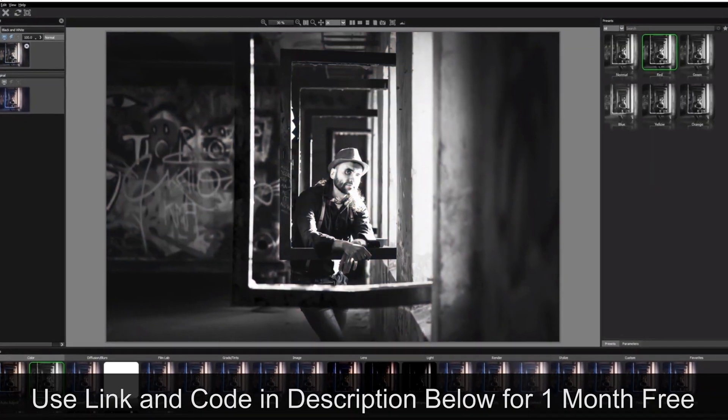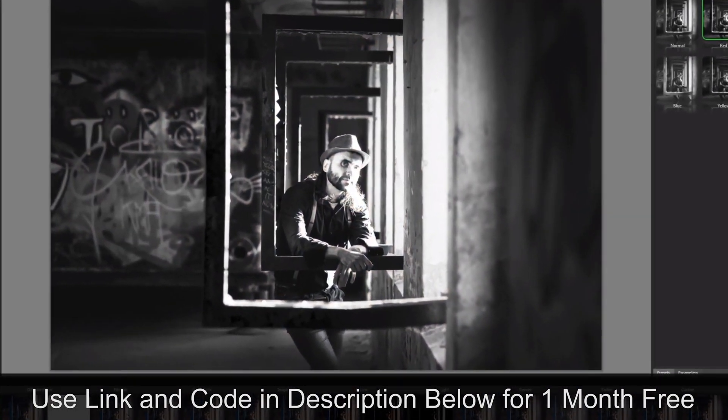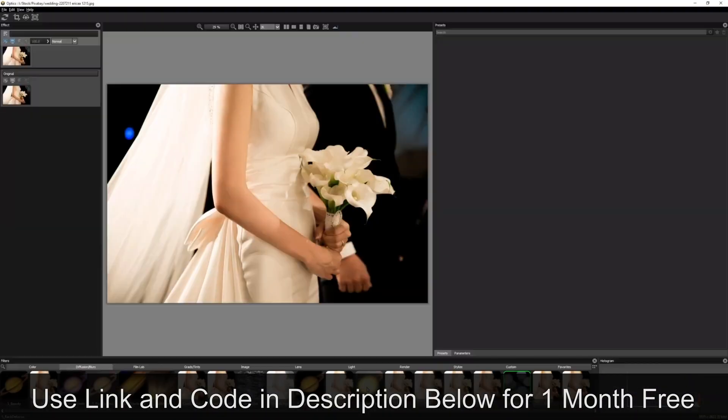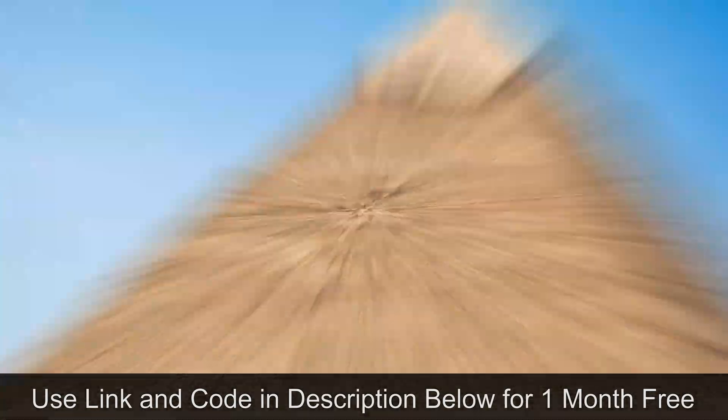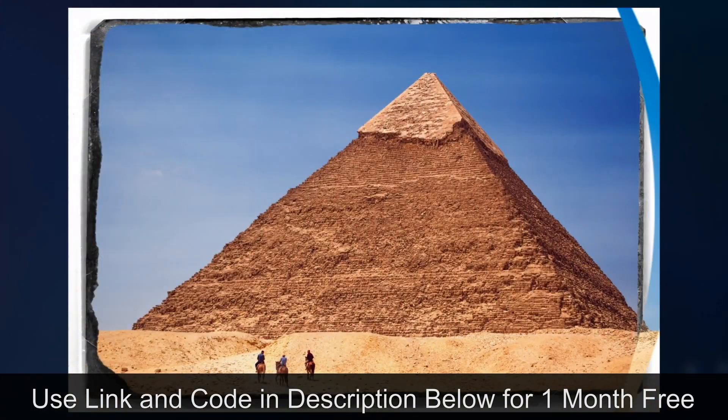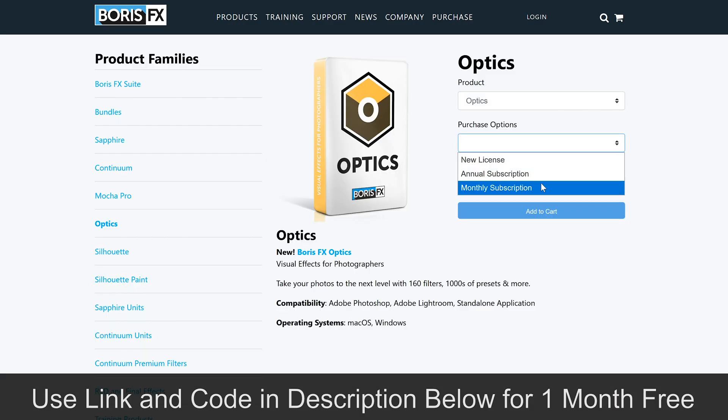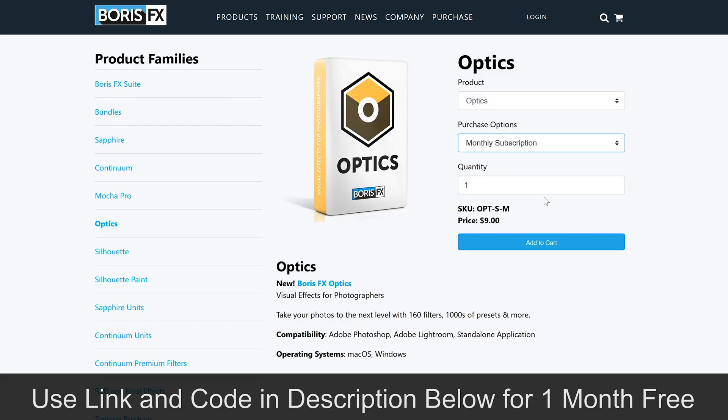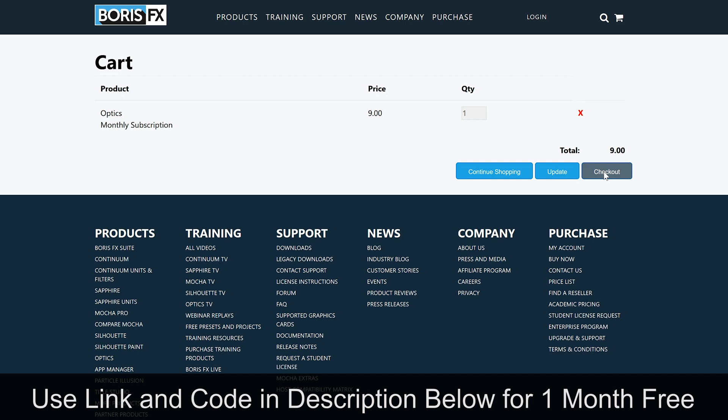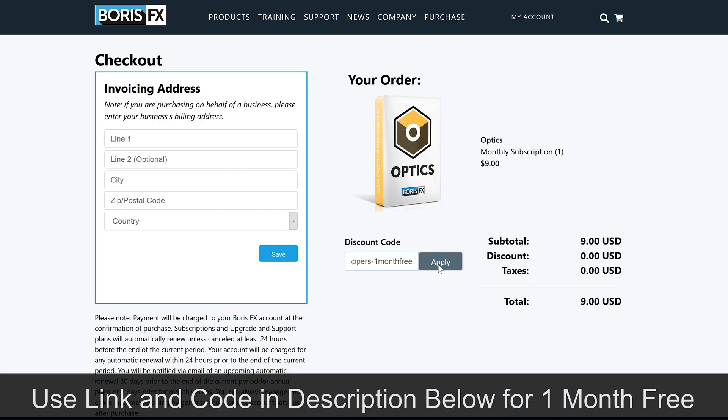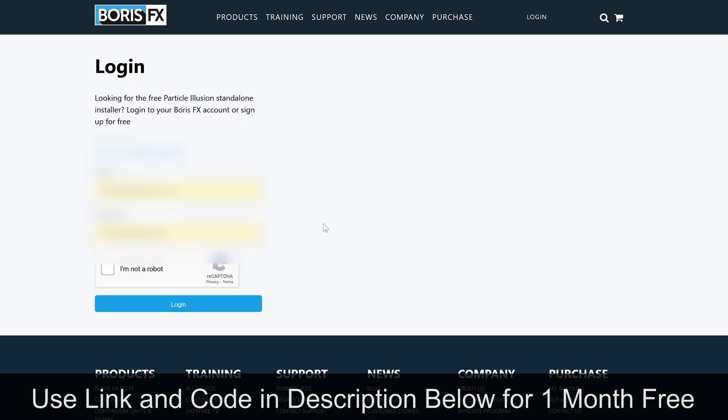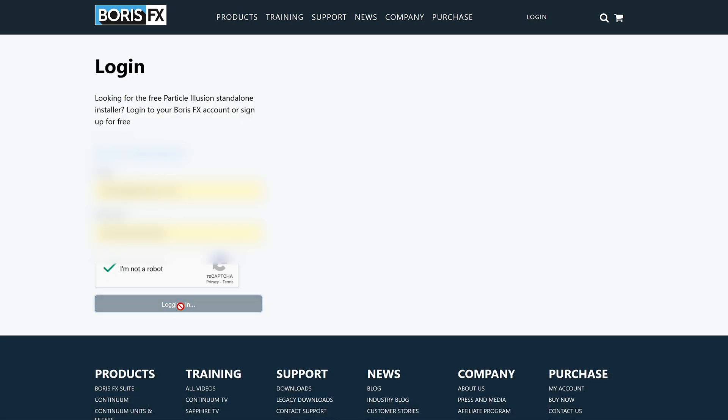A few weeks ago, I did an overview of Optics. You can find that video in the link in the description below. But today, Optics was really generous to all of our fstoppers readers by offering a discount code. You can use the link and code in the description below. Just simply add the Optics monthly subscription option to your cart, enter the code below. You will have to create a login and enter a credit code in the process, but don't worry, you will not be charged and have 30 days to cancel if you do not want to continue using Optics.